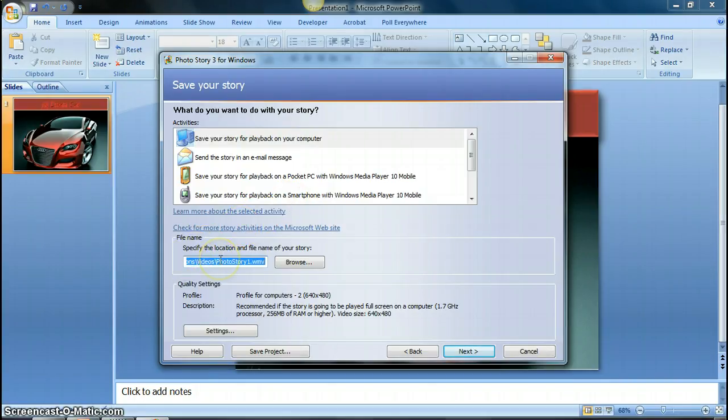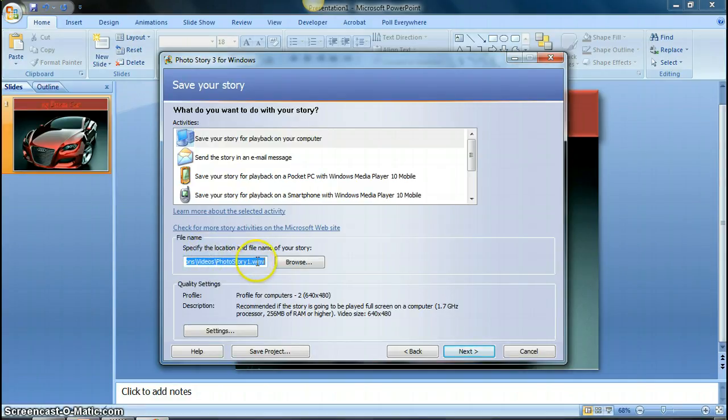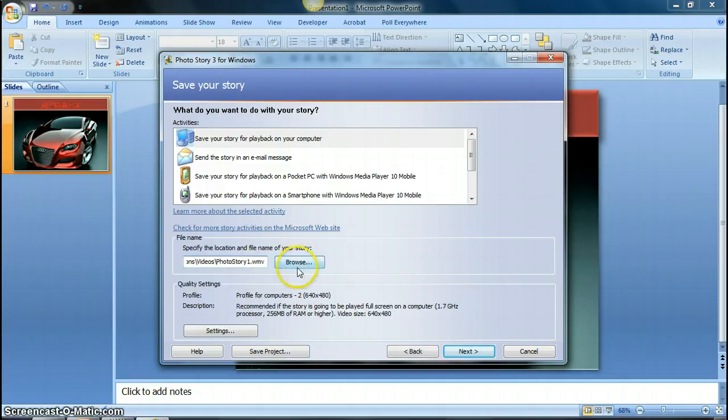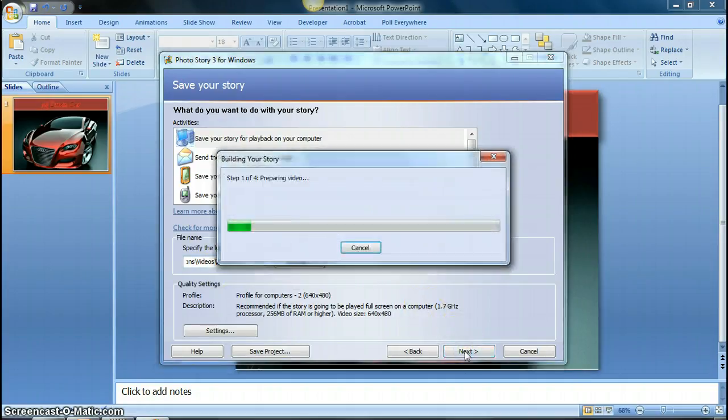By default, it will go to your videos folder, and you see it's going to save this presentation as a WMV, which is fine to upload to YouTube. So if you want to change where it's being saved, you click on browse. If you're OK with where it's going, then you just click on next. So you'll see it goes through the process of creating your video.